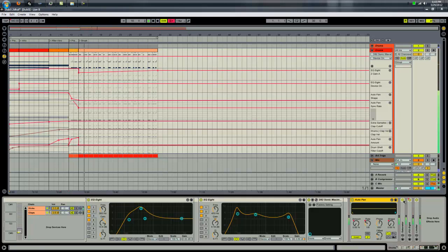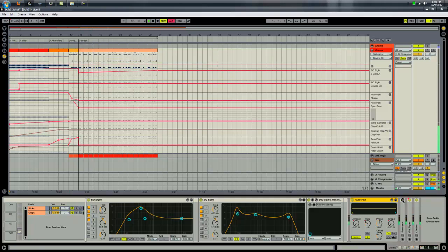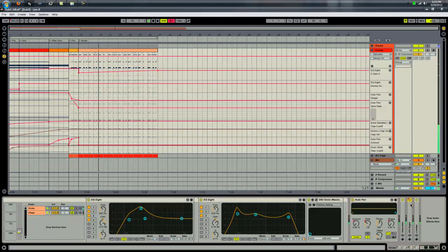This is a saturator. Just applies a low amount of distortion. Just make it sound a little cooler.